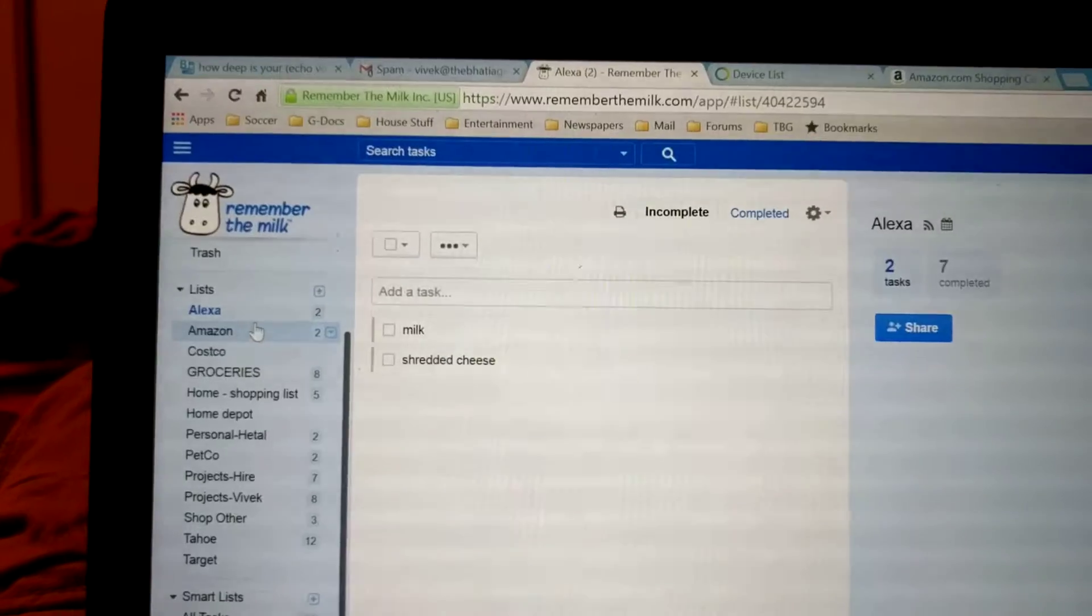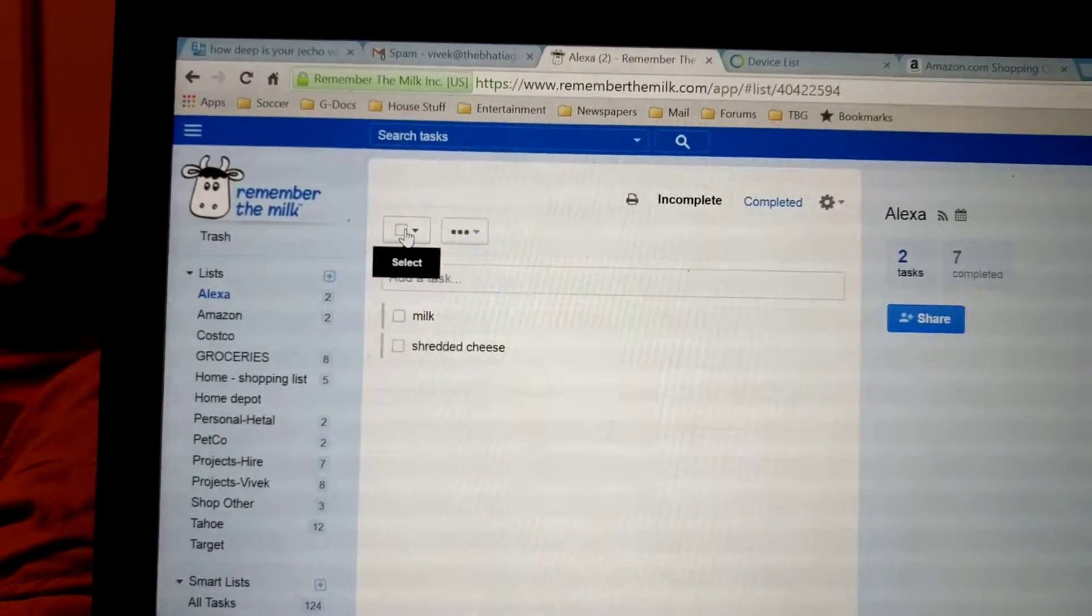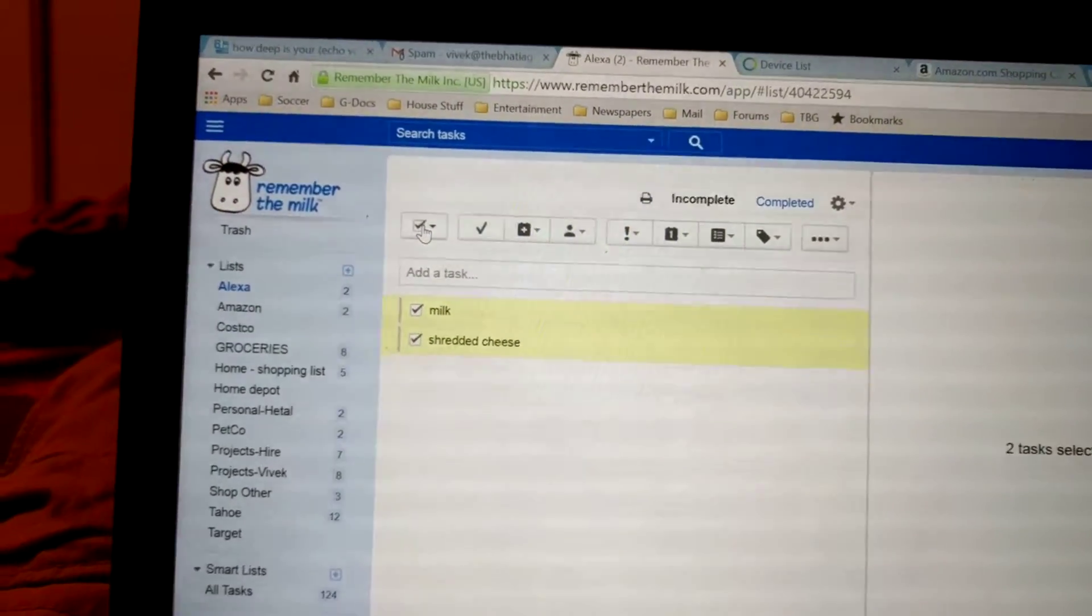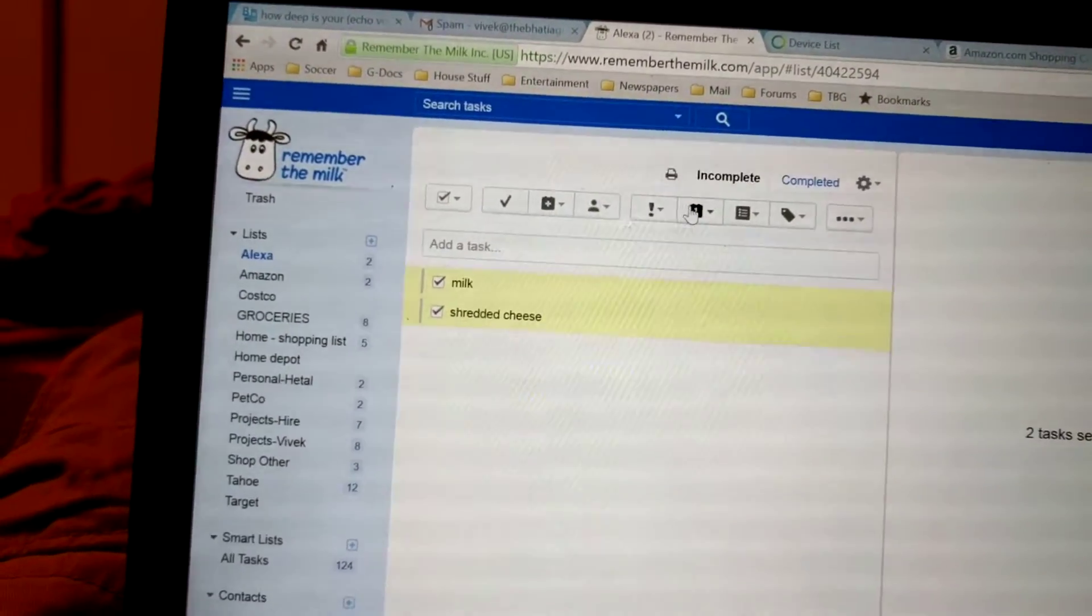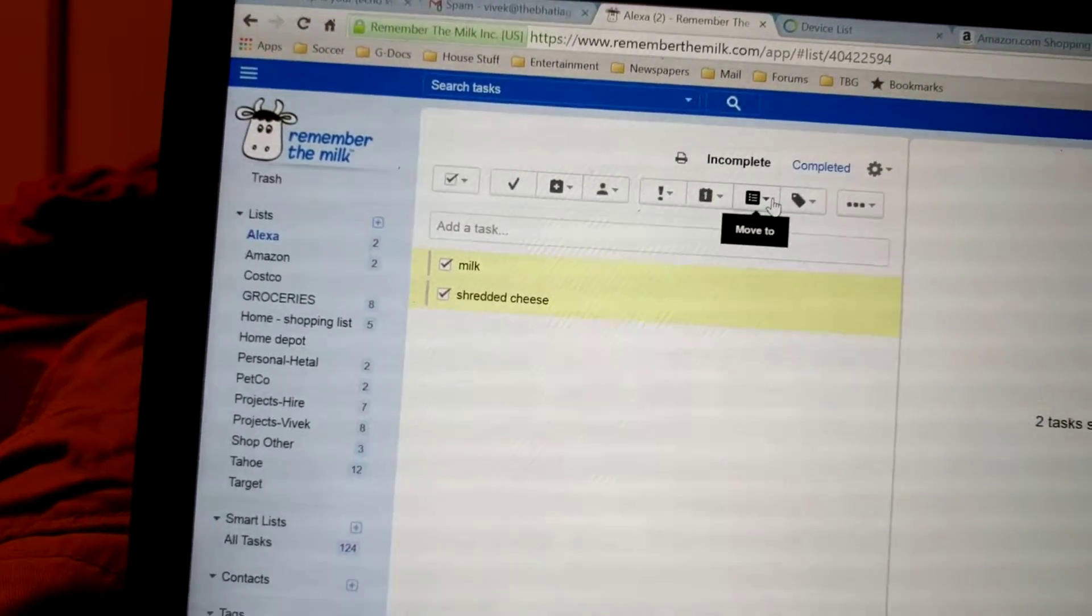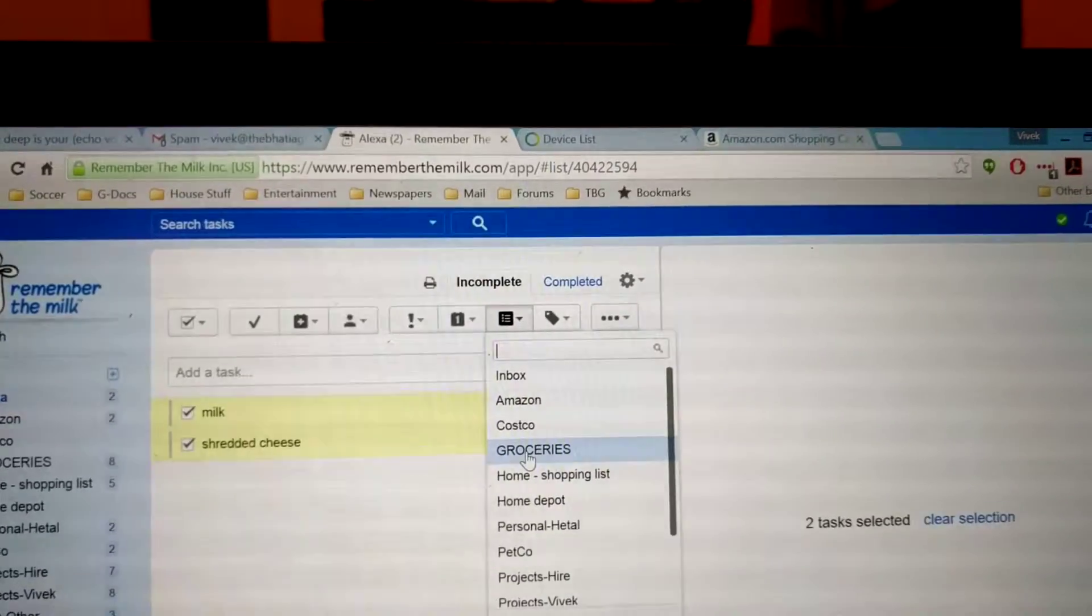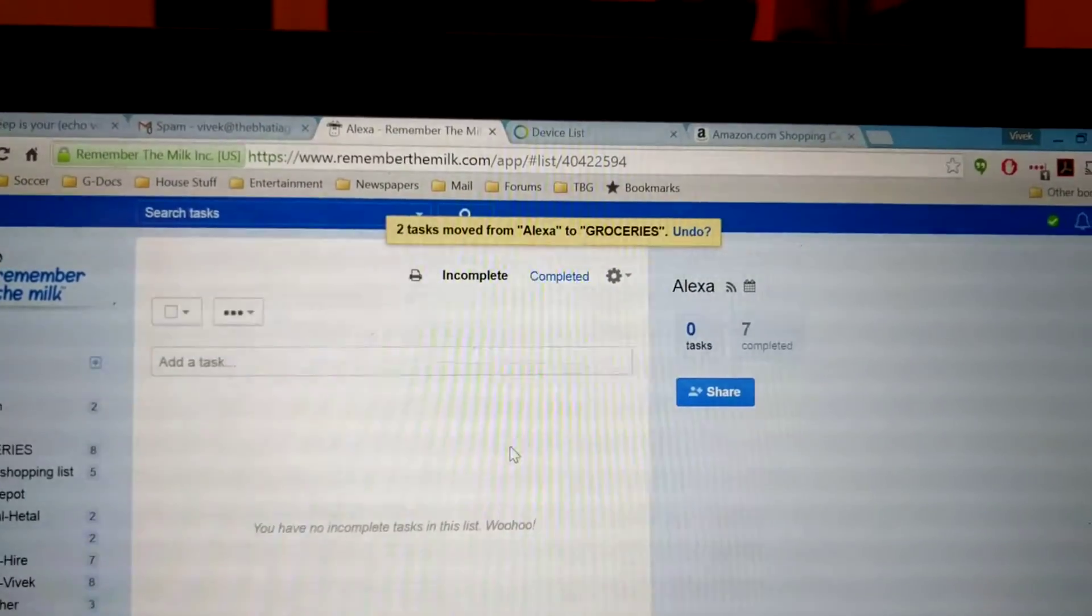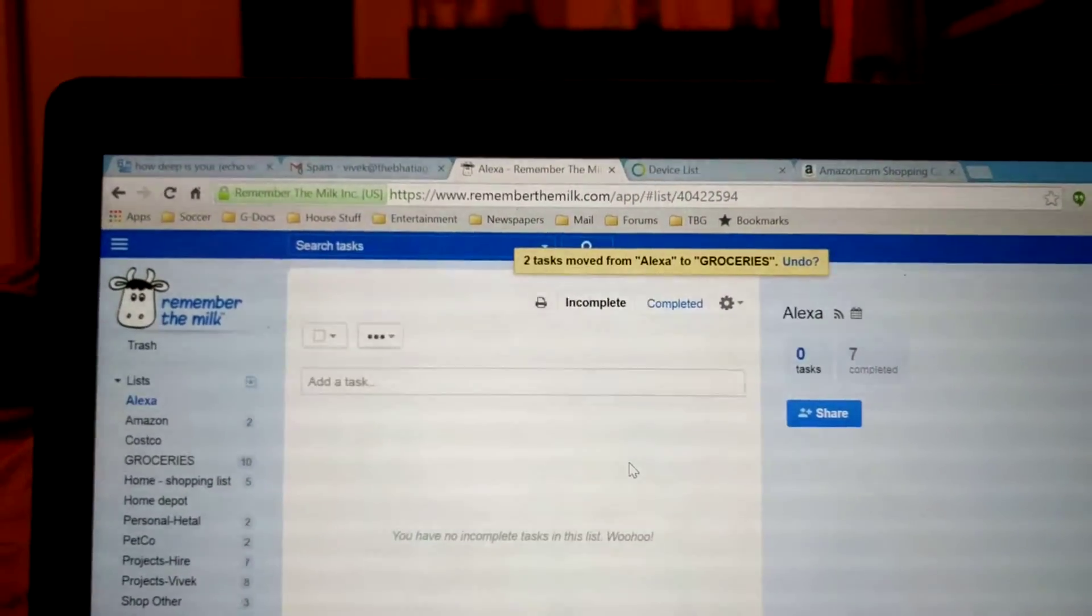And then all I have to do is come here, select that, and move it to... which one is it? Move this to groceries. Groceries. Bada-bing, we're done.